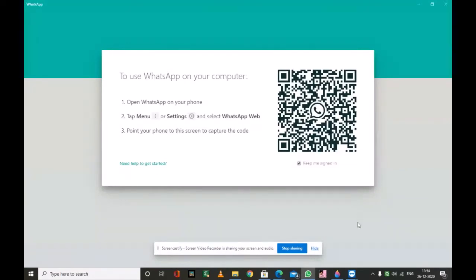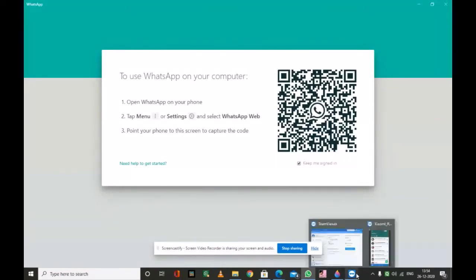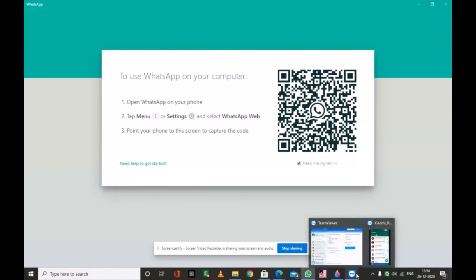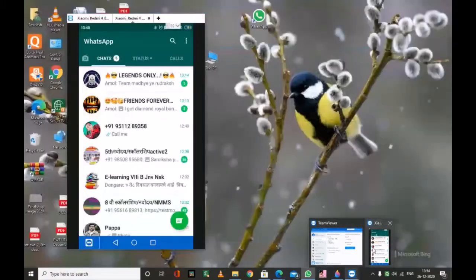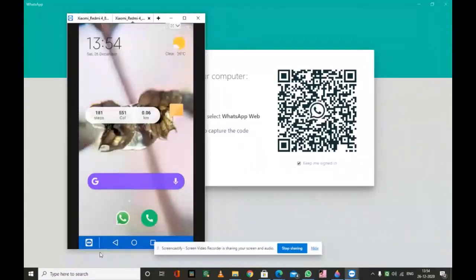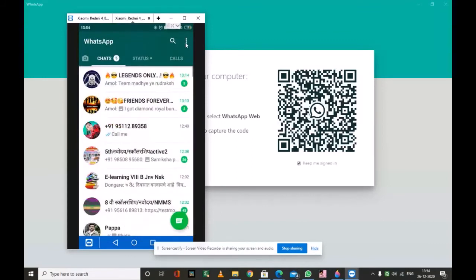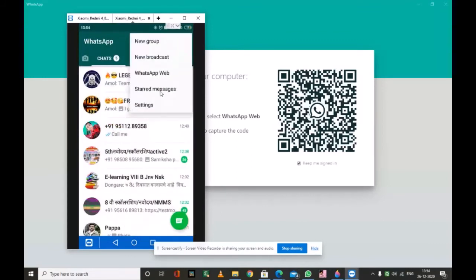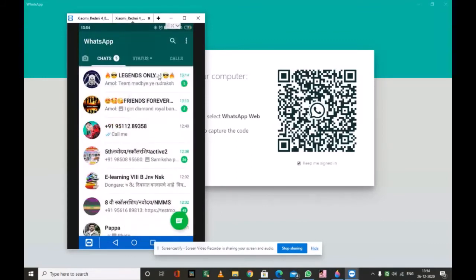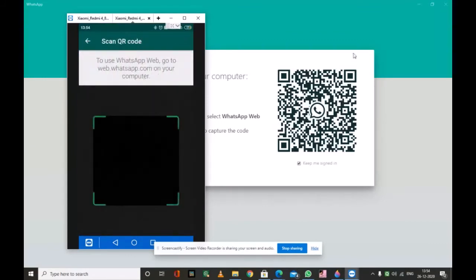We have to scan this from our smartphone. First go to our smartphone, WhatsApp, three dots menu, WhatsApp web, and then scan the QR code from our mobile.